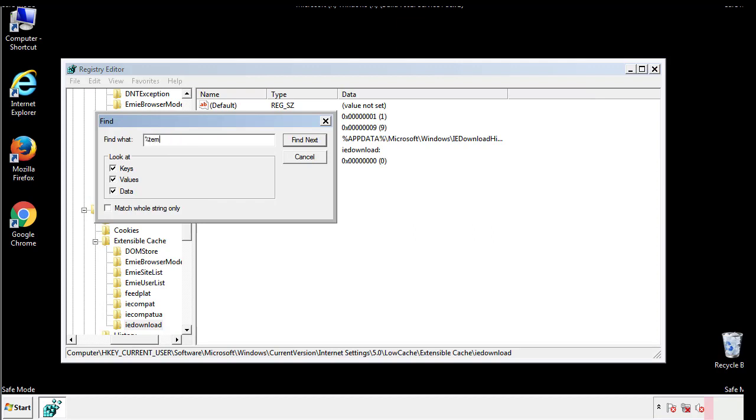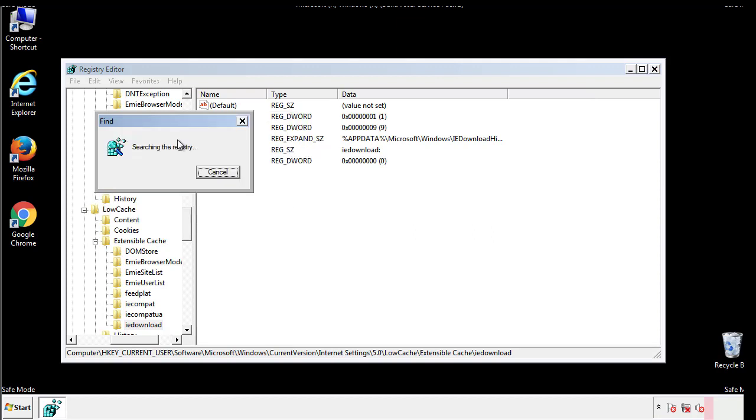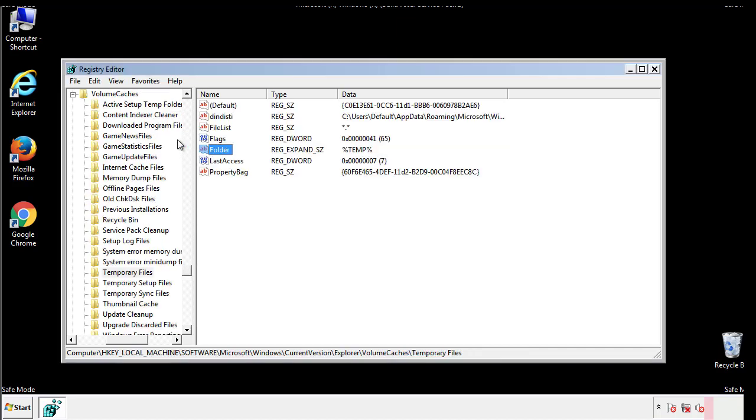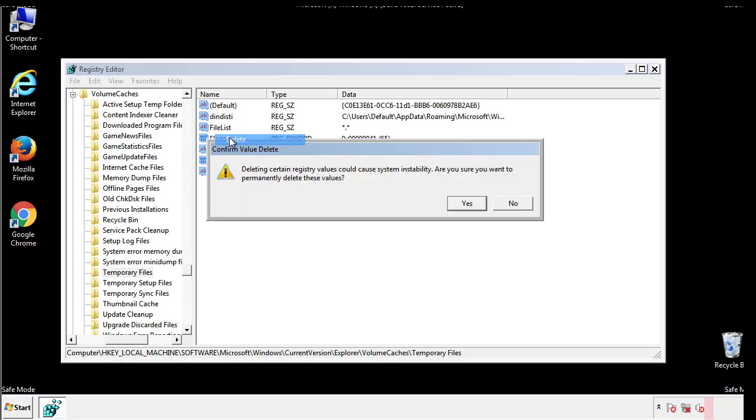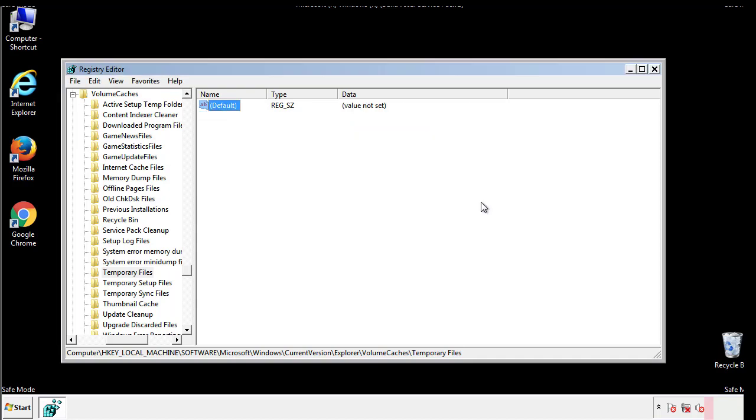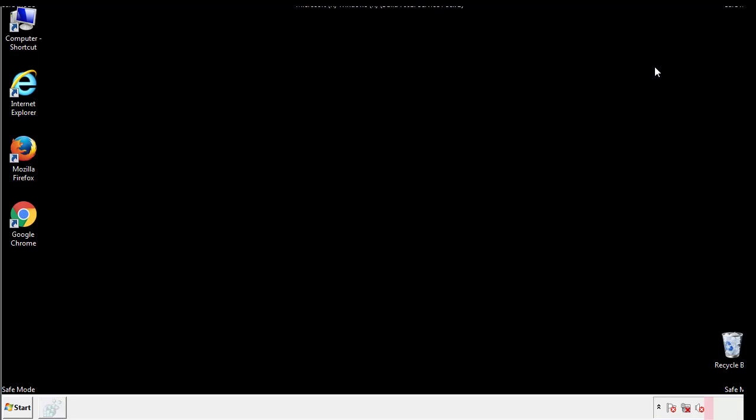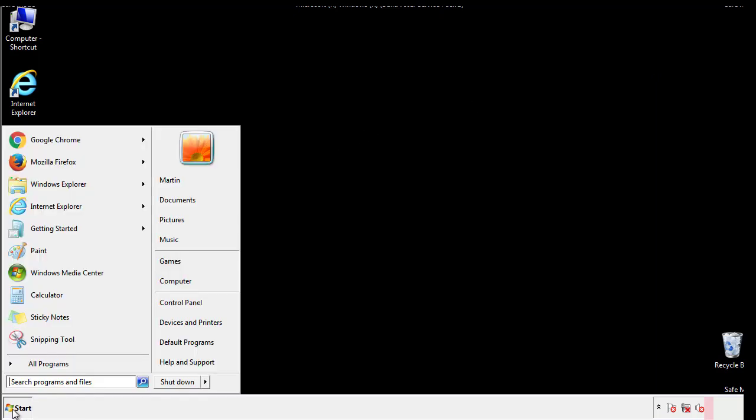In the TMP directory, you'll want to delete everything. Once we're done looking at all the locations, we can restart the computer.